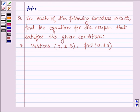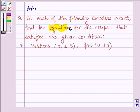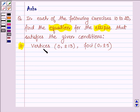Hello and welcome to the session. The given question says: in each of the following exercises 10 to 20, find the equation for the ellipse that satisfies the given condition. The eleventh one is: vertices are given by (0, ±13) and foci is (0, ±5).